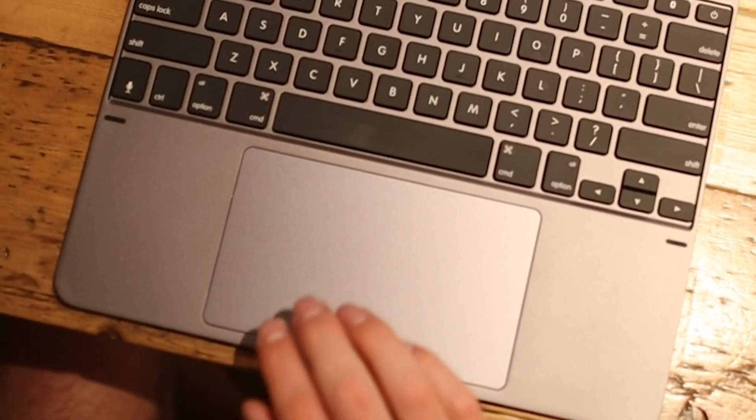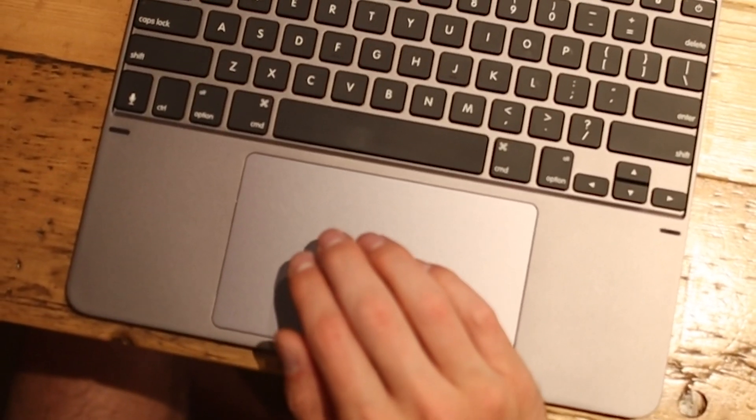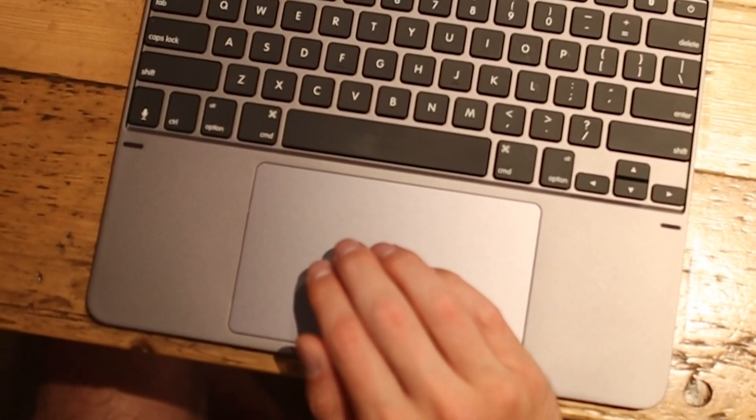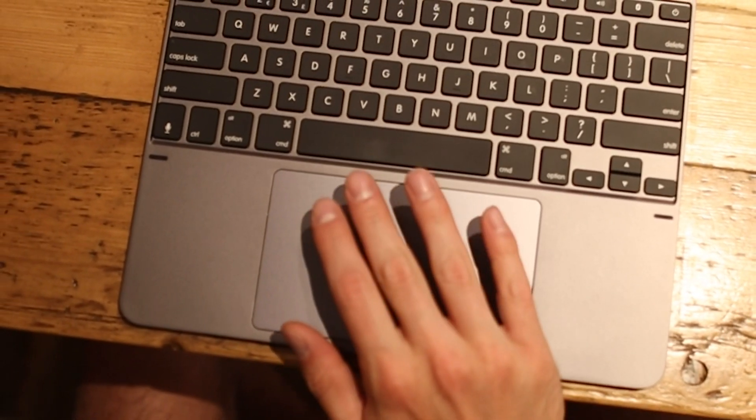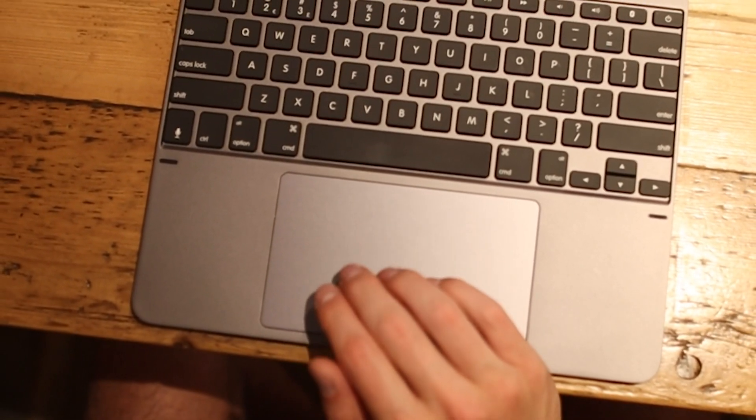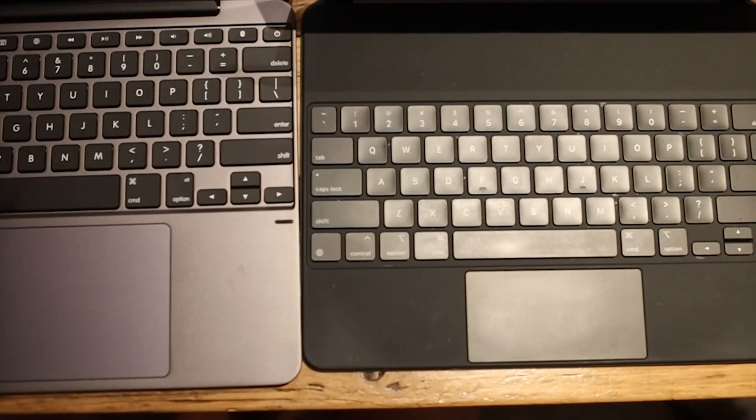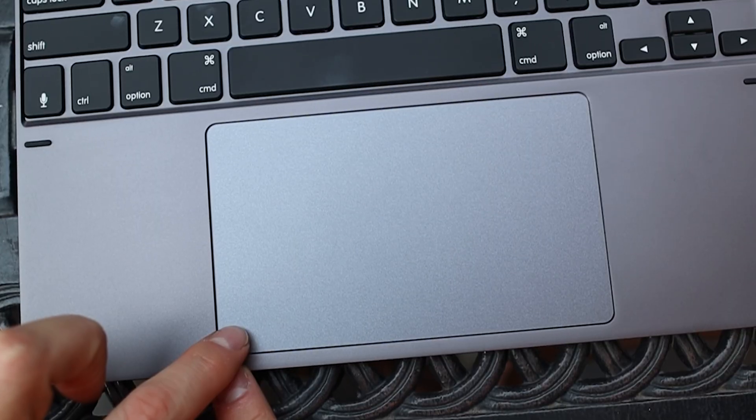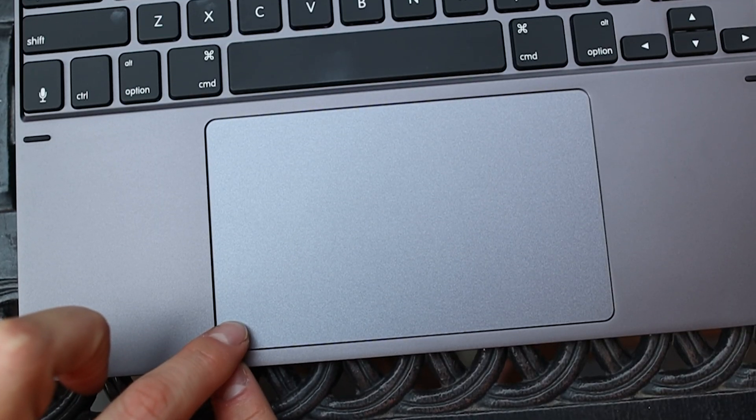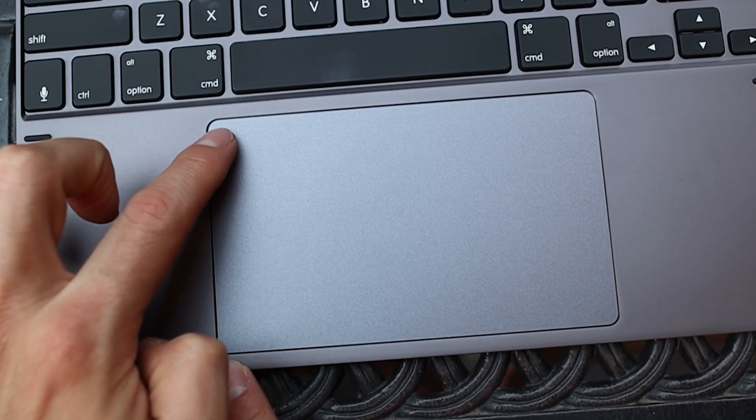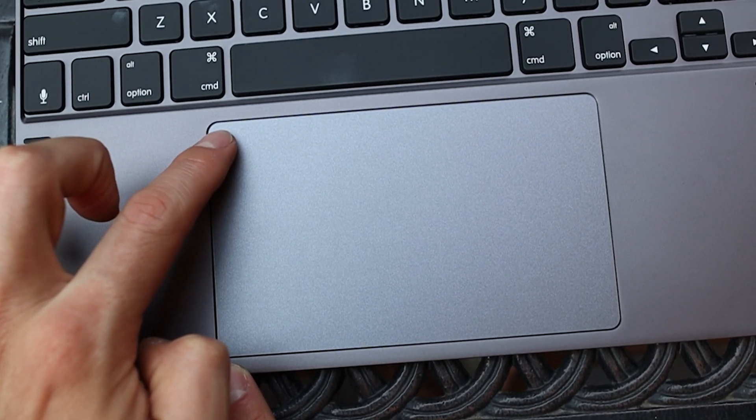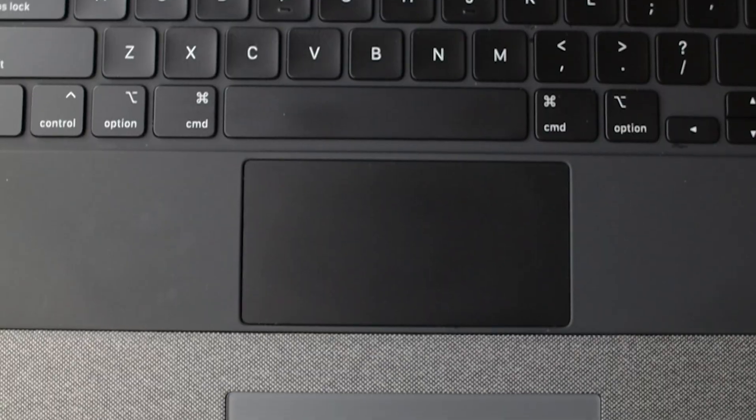The Bridge's trackpad is the largest on an iPad keyboard case ever made, and it's almost two and a half times bigger than the one on the Magic Keyboard. However, one drawback is that you can only press and click on the bottom corners of the trackpad.